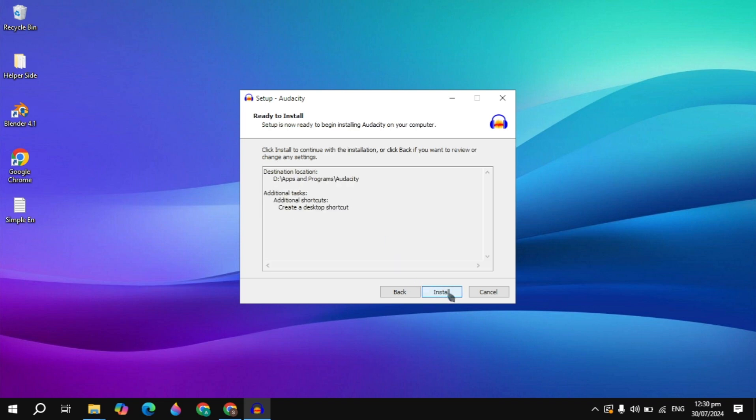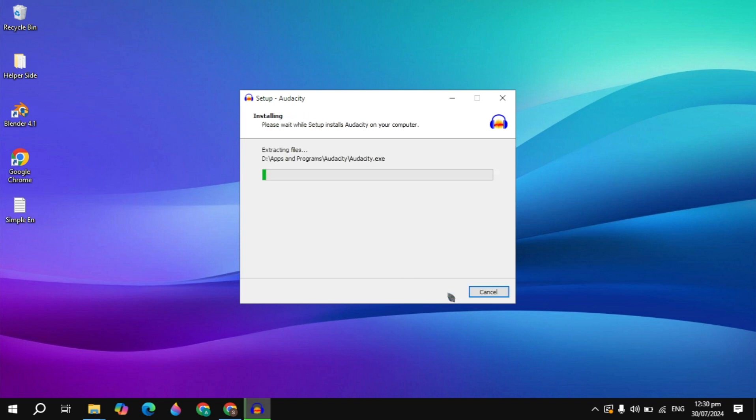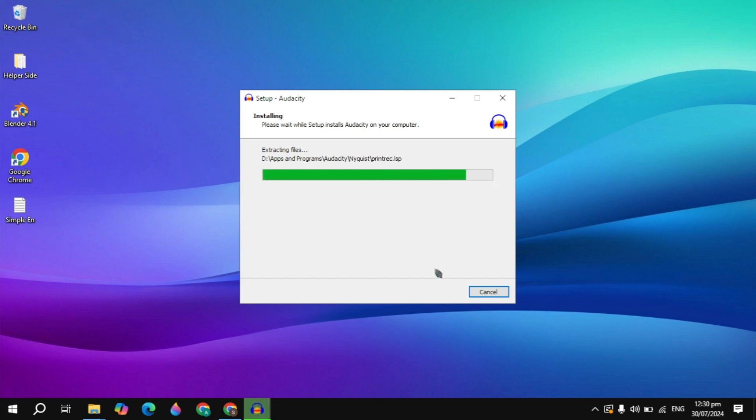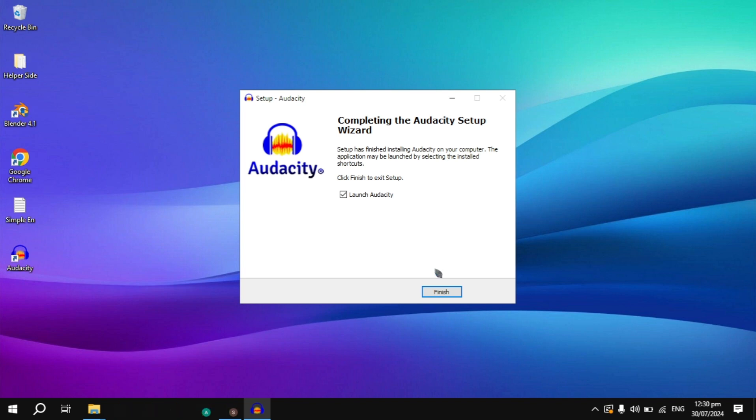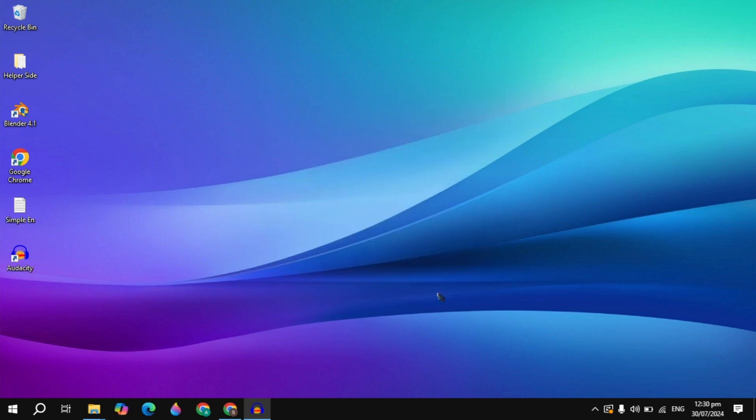Click on Install. Then it will start installing into your PC, so you just need to wait for it. Then simply click on the Finish option.